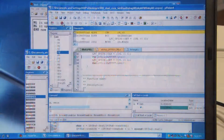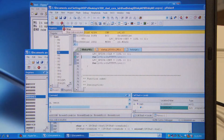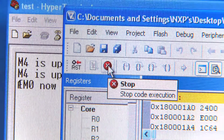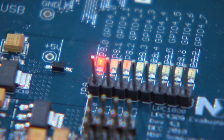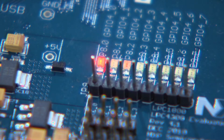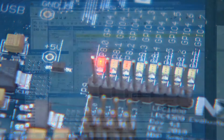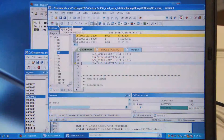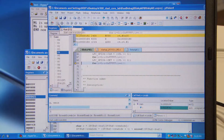Now I'm going to start the Cortex-M4 in the debugger, and I'm going to switch to the second debugger, and I'm going to stop the Cortex-M0. As you can see, the Cortex-M4 continues to execute. And now I can start the Cortex-M0 again.